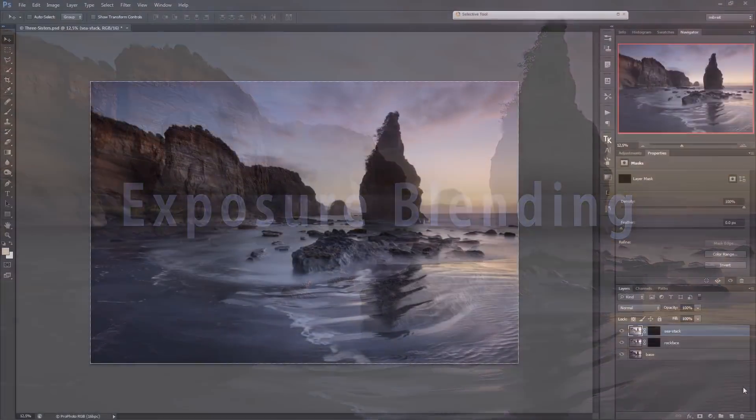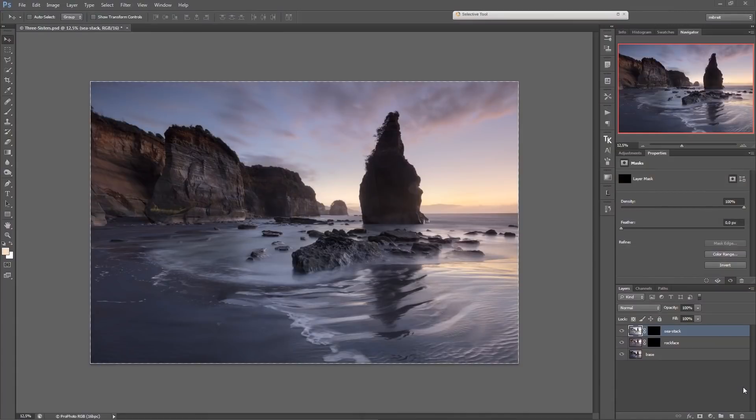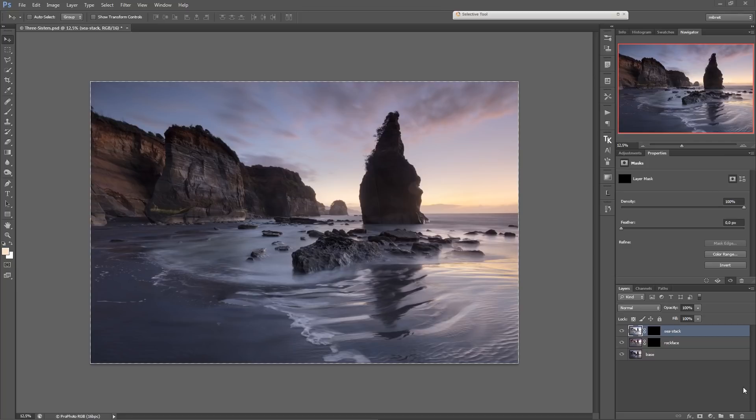Hello to another landscape photo editing tutorial. In previous post-processing tutorials I've already talked about advanced masks and how to create them, and I also showed you their usage in different editing scenarios including dodge and burn.